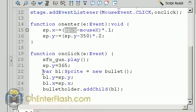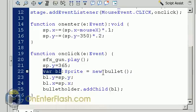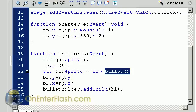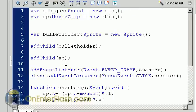Now we have a new variable which you call bl which is a sprite which is equal to a new bullet. We haven't created the bullet class yet. Just hold on. So anyway we set the bullet to the ship's x and y and if your ship's x and y is in the center then your bullet will come out of the center. So we set it to the same x and y as the ship and also we add it to the bullet holder. So bullet holder dot add child bl which is the bullet. So we have everything set up except for the bullet class.